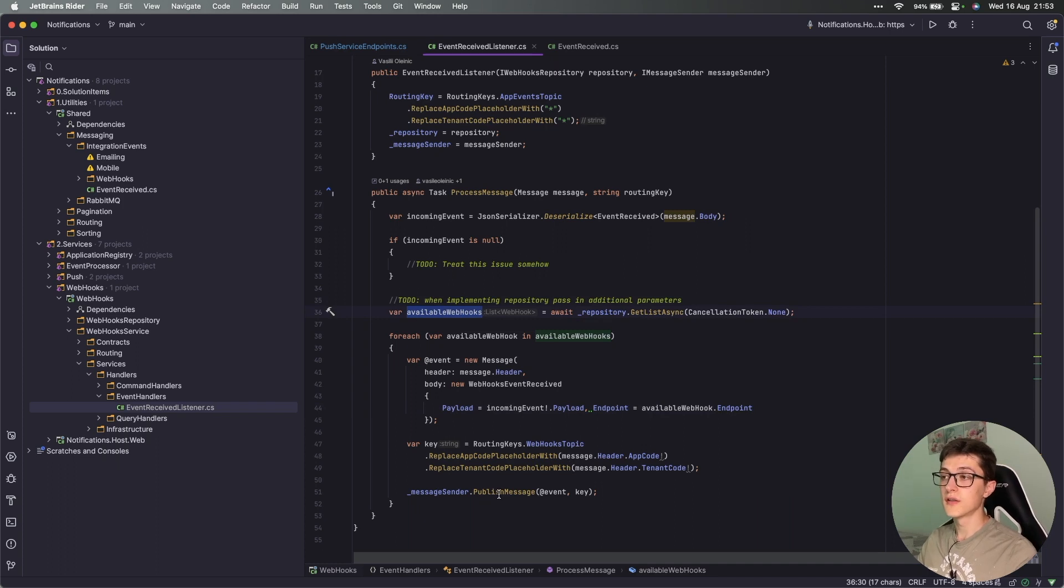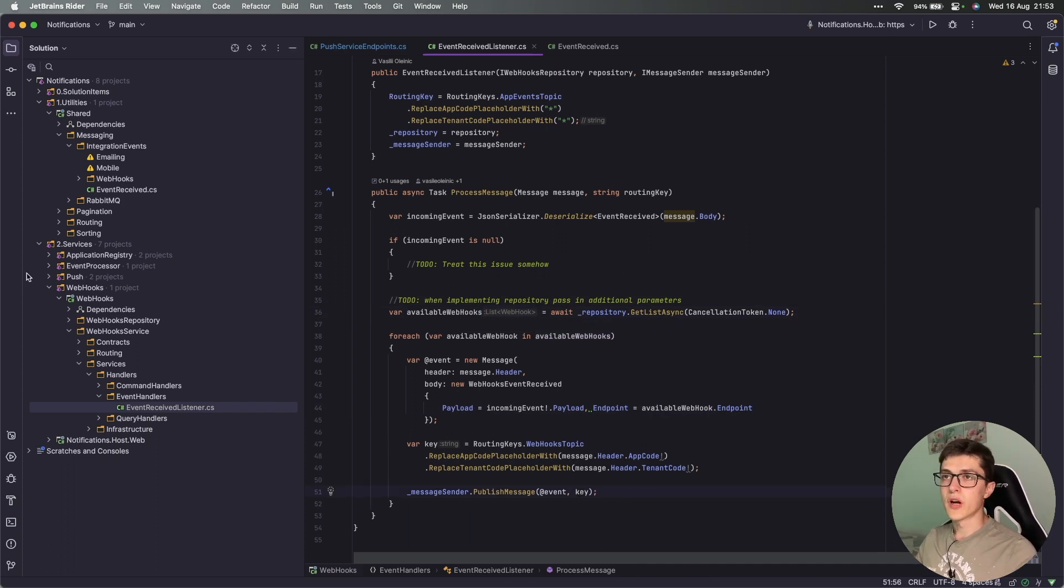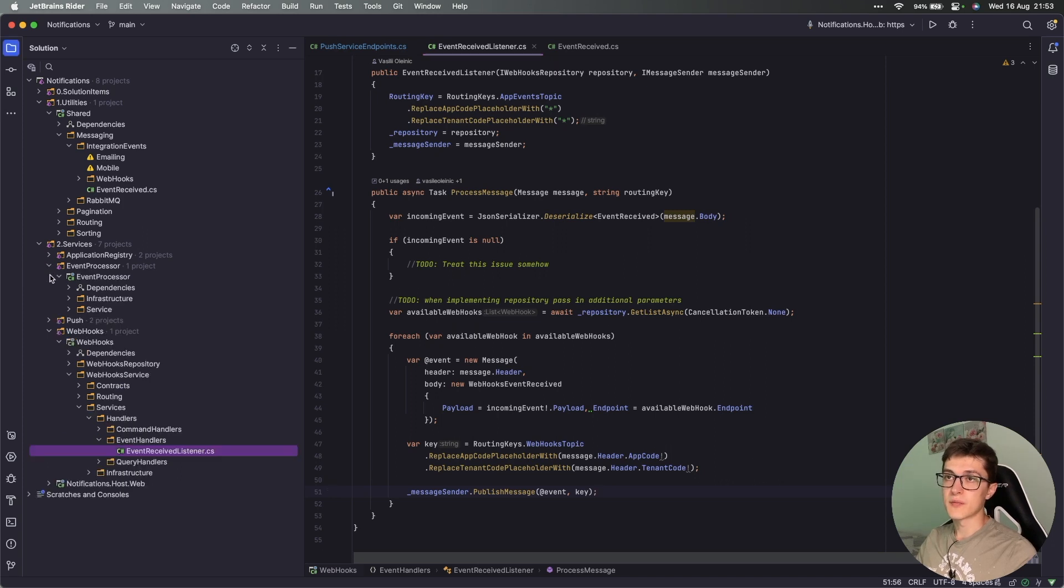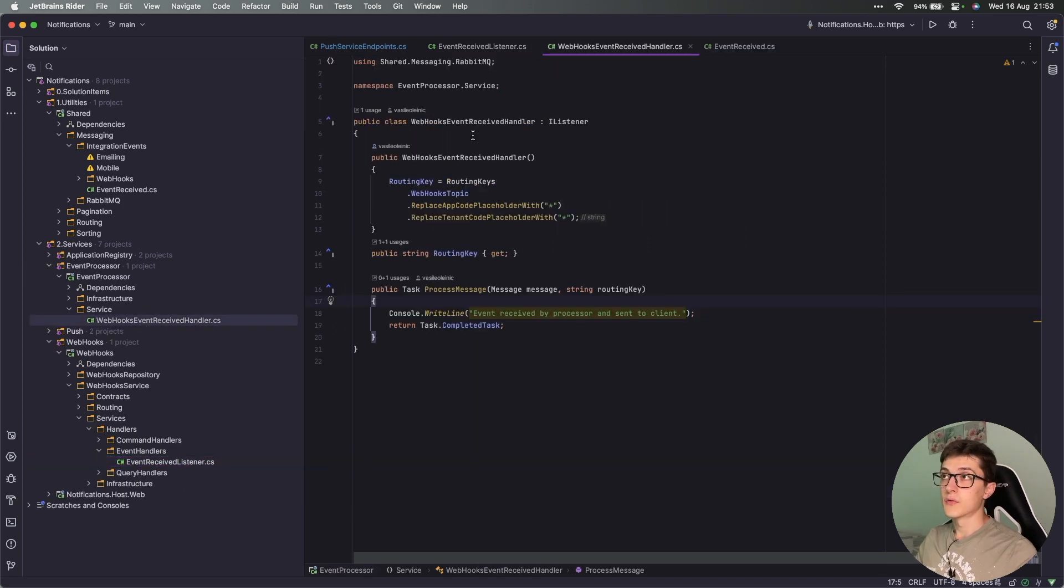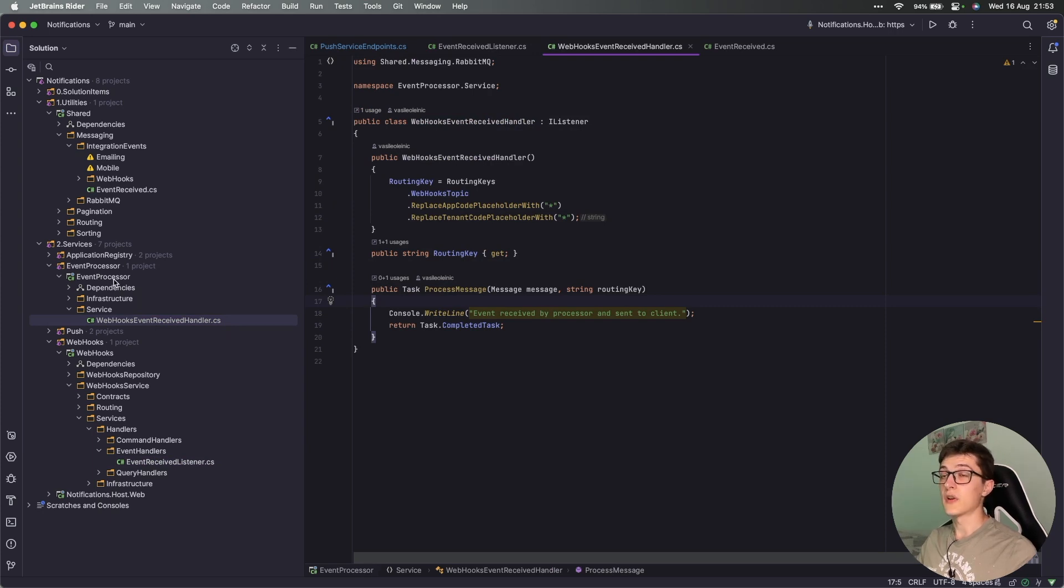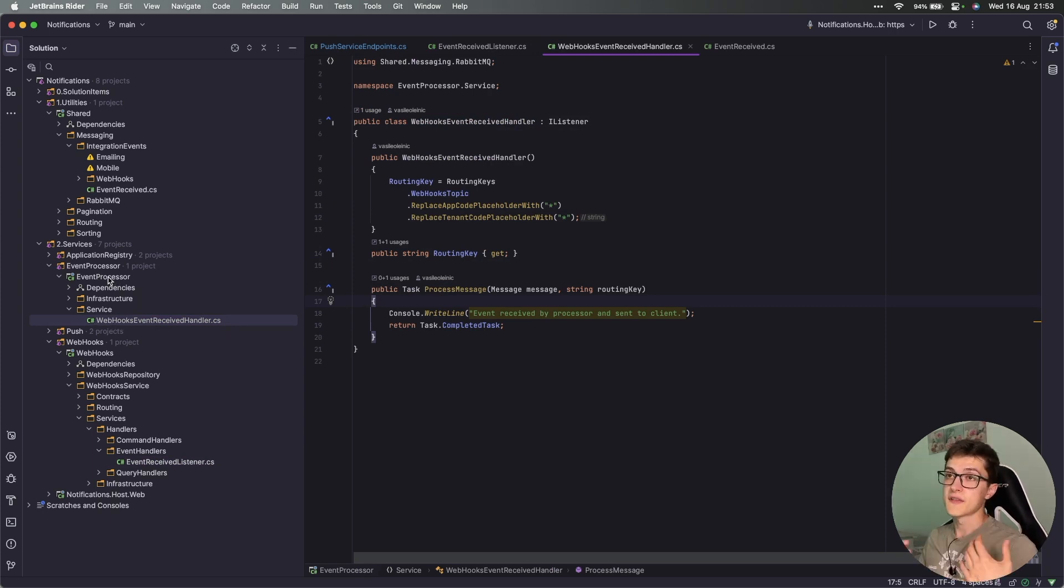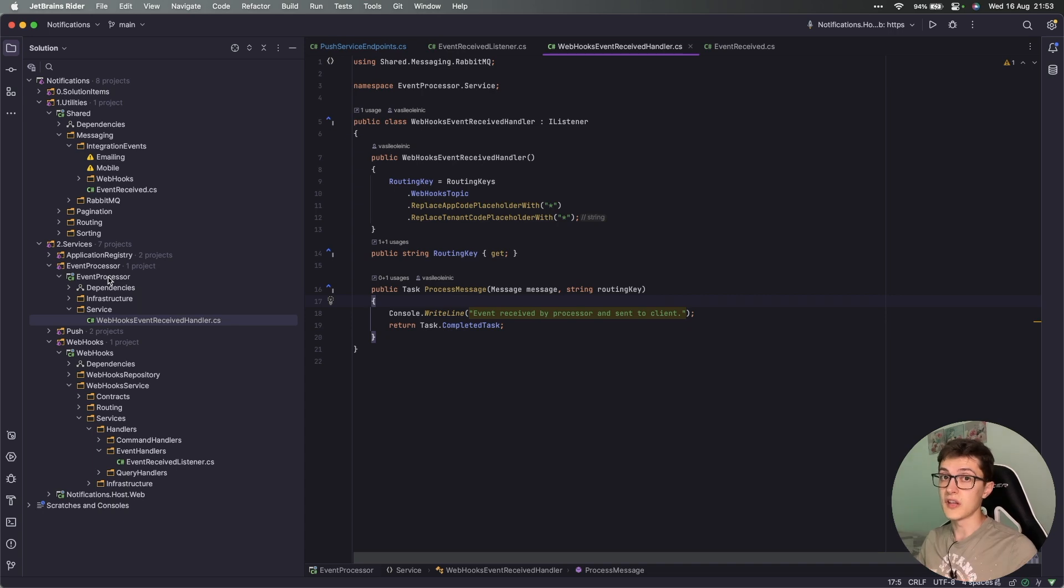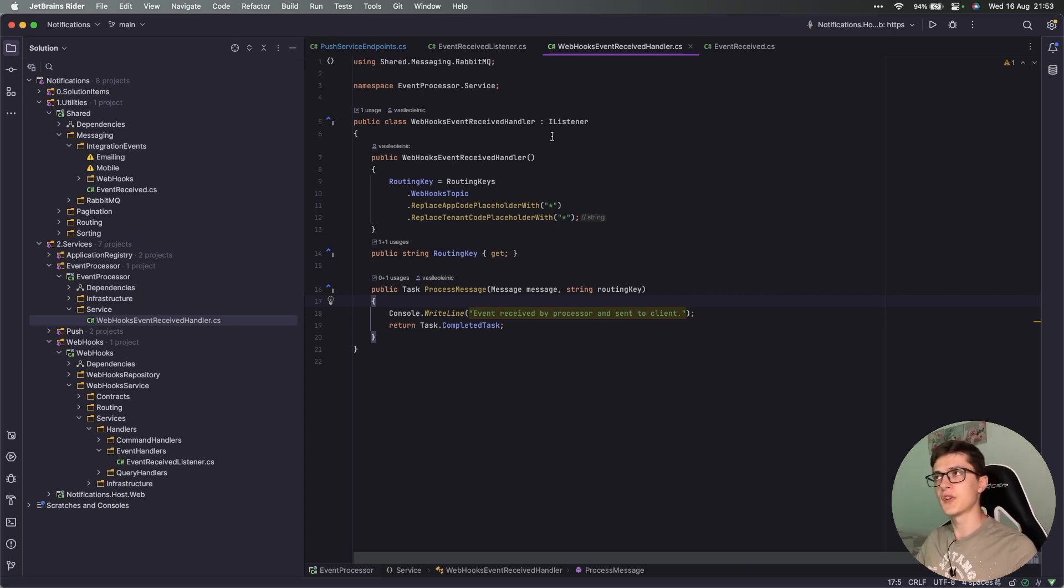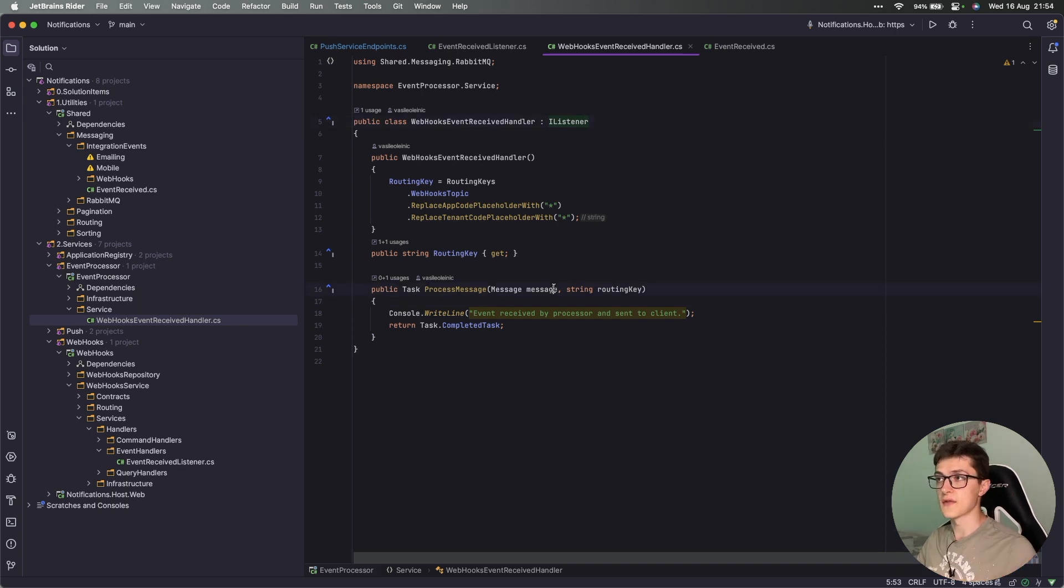We go round and round. The event processor is going to pick up this received event handler. As you might have seen right now, I've removed the program.cs from event processors since I want it for now to be just a .NET library. A bit later down the road I decided to transform it into a console application. For now we have another listener that listens on this specific messages and for now console.log that we have received an event and sent to the client.